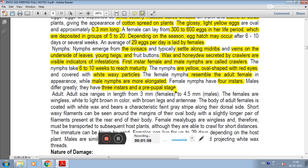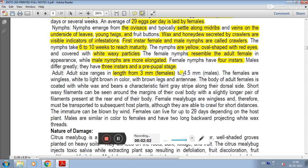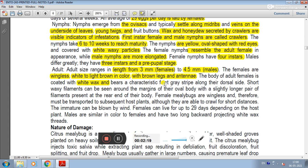Adult size ranges from 3 mm in females and 4.5 mm in males. Female nymphs are white to light brown in color with brown legs and antennae. Adult female mealybugs have a white wax coating with a faint gray strip characteristic on the dorsal side. Short wax filaments can be seen around the margins of the body, with a slightly longer pair of filaments present at the rear end.